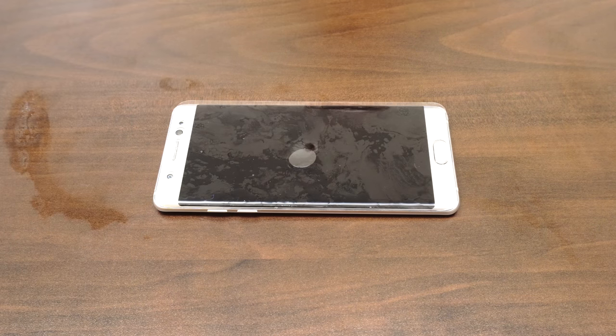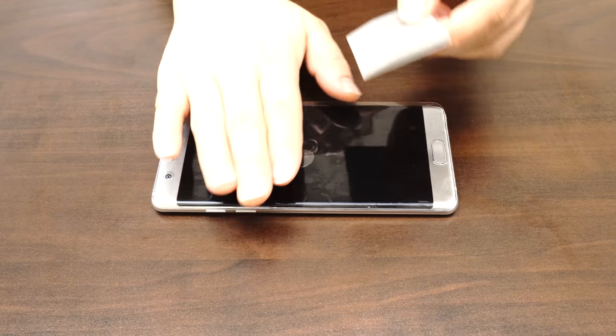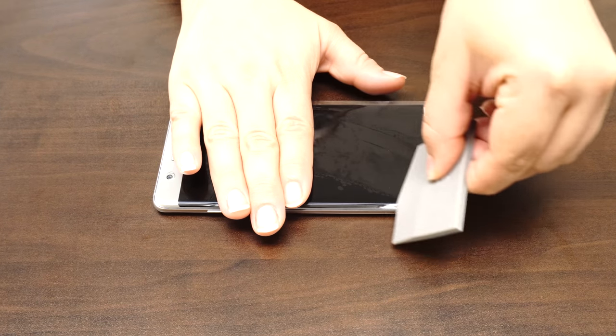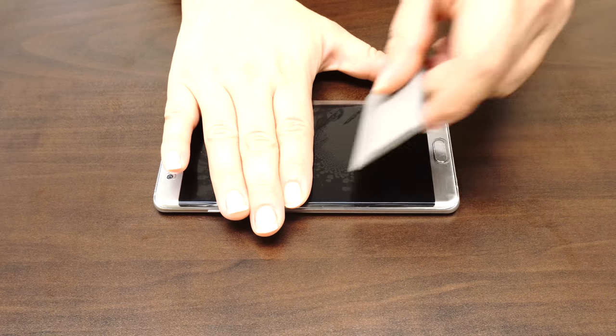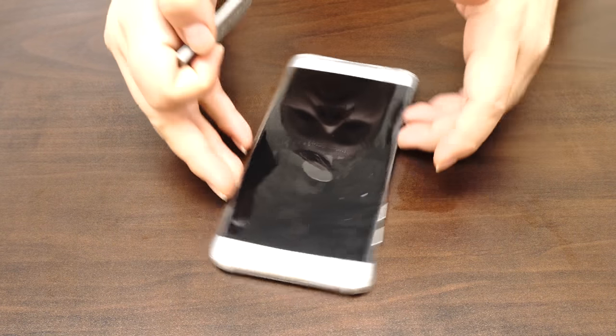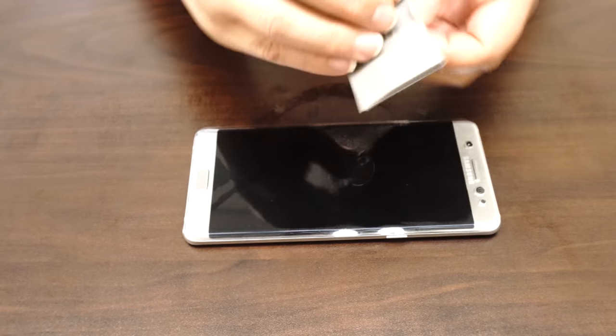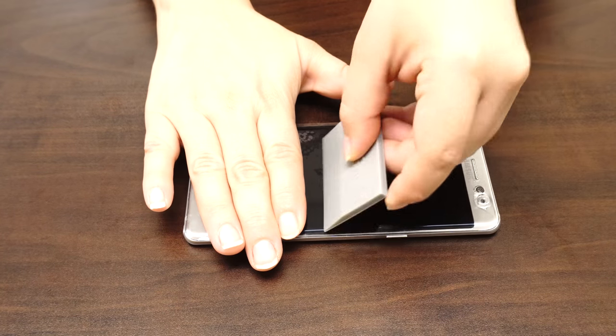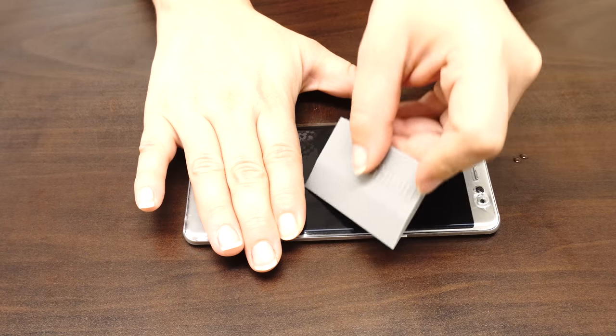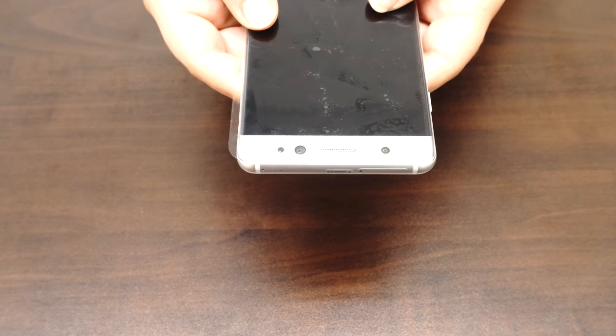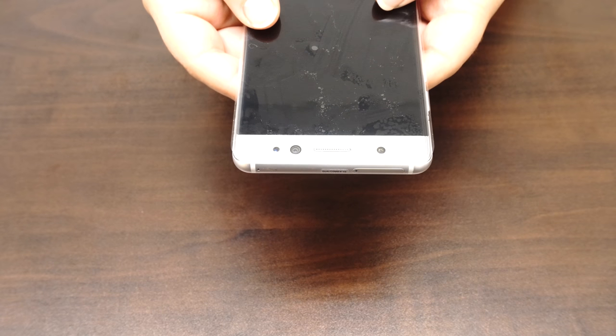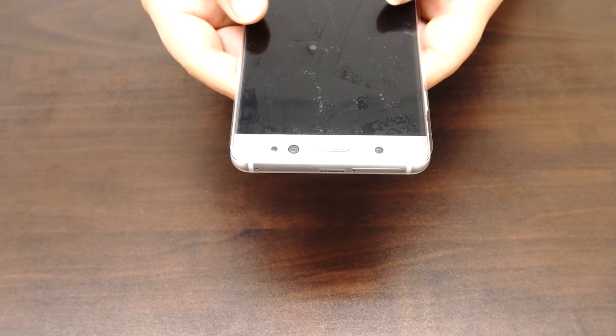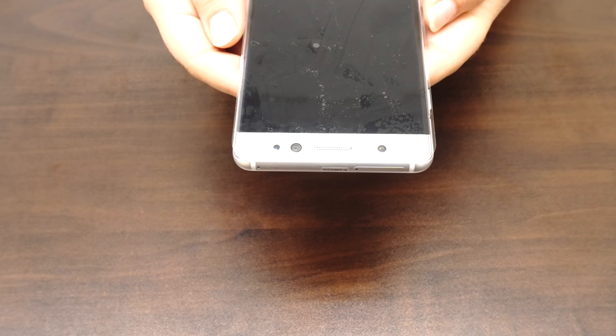Once you are satisfied with the position of the screen protector, take one hand and firmly hold down the device. With the other hand, squeegee out the bubbles and the solution. Move the squeegee from the center of the device to the edges. Take careful precaution not to push any of the liquid into the holes of the device. The screen may move during this process, so take time to reposition the fit. As the liquid is removed, it will become more difficult to maneuver the screen protector.